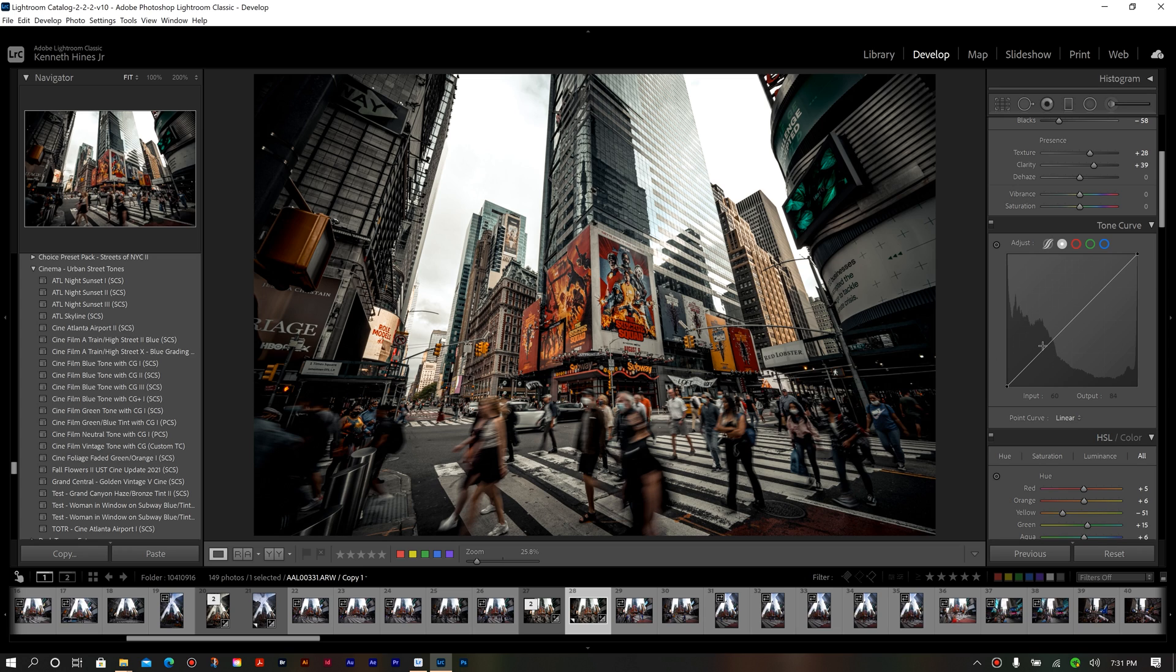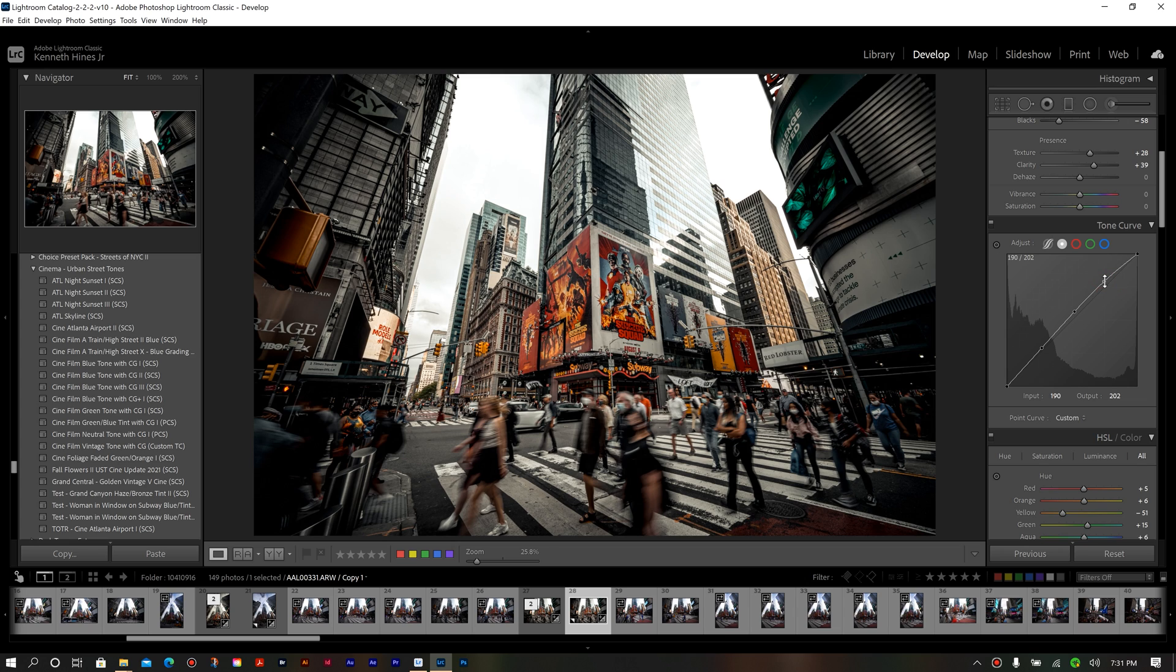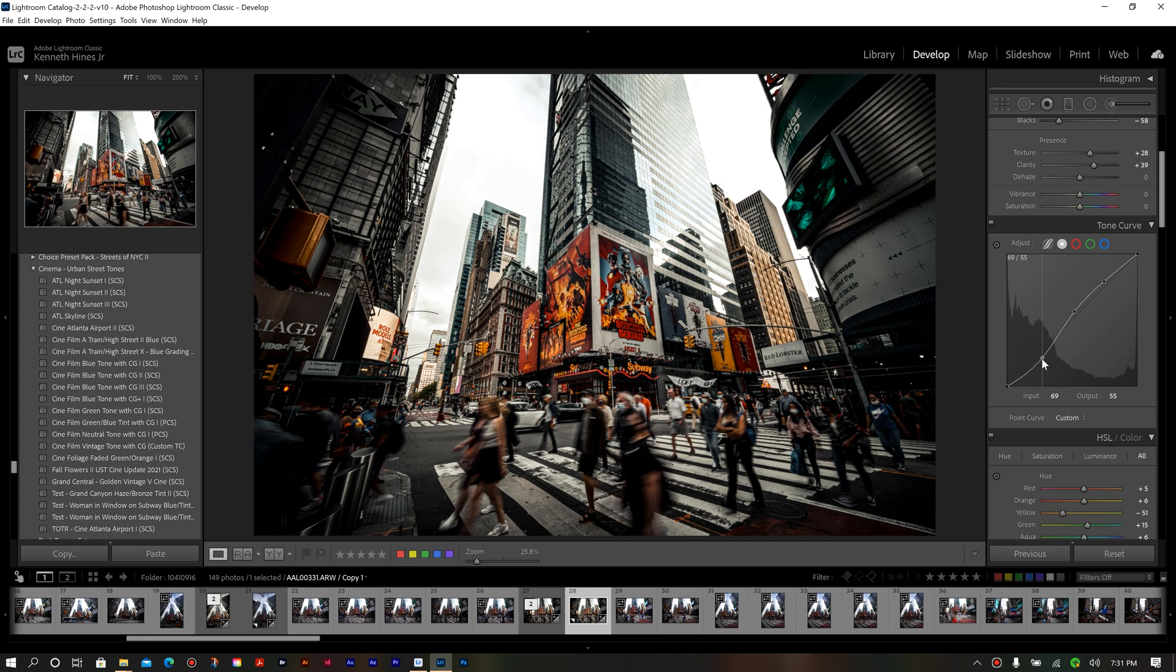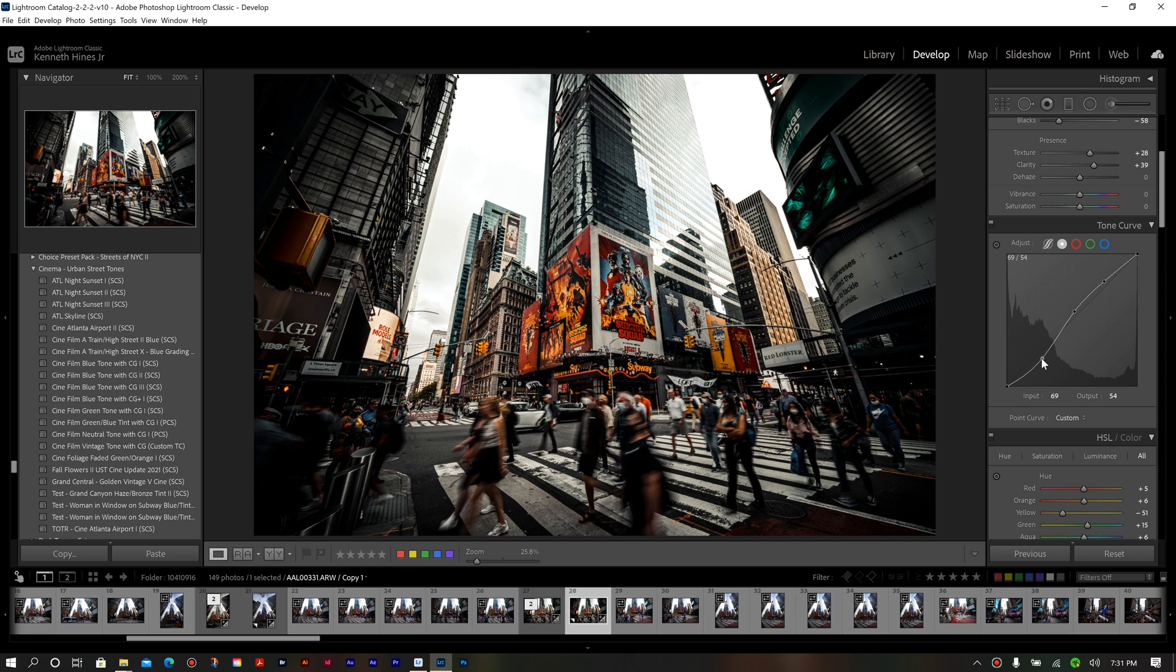So what I like to do is just drop three anchors, drop them for my shadows, mid-tones and highlights. And then you just alter the graph however you see fit for your particular image. Now, once we've done that, you see that the point curve selection has now changed from that linear option to now giving us a custom setting.